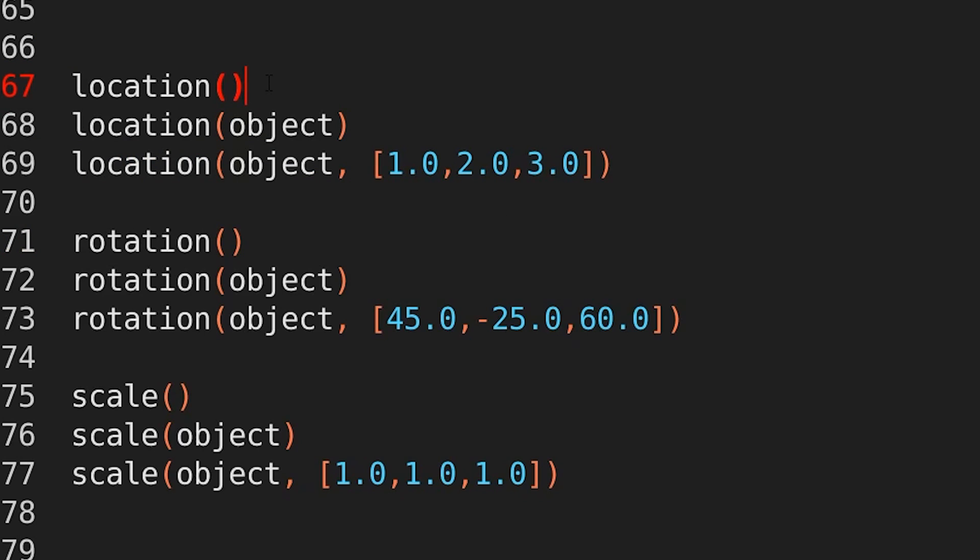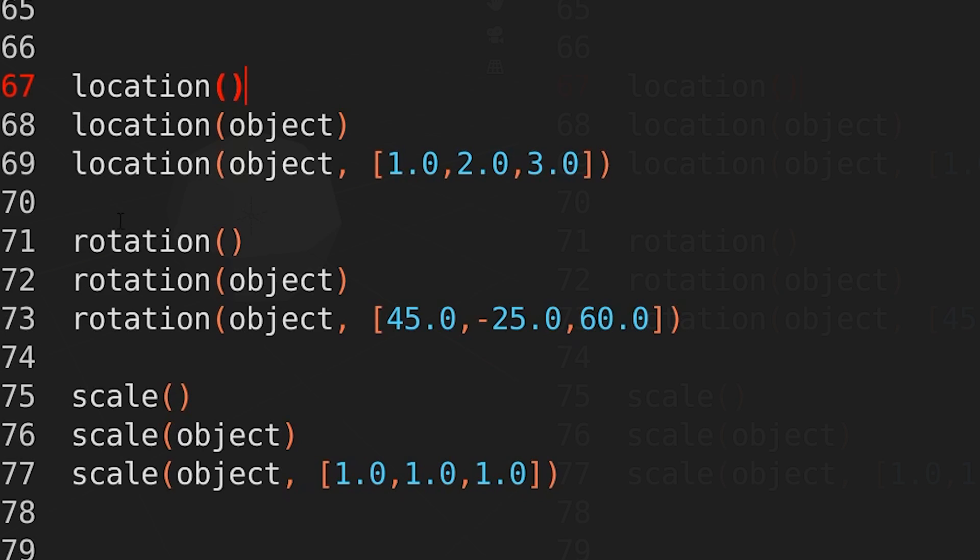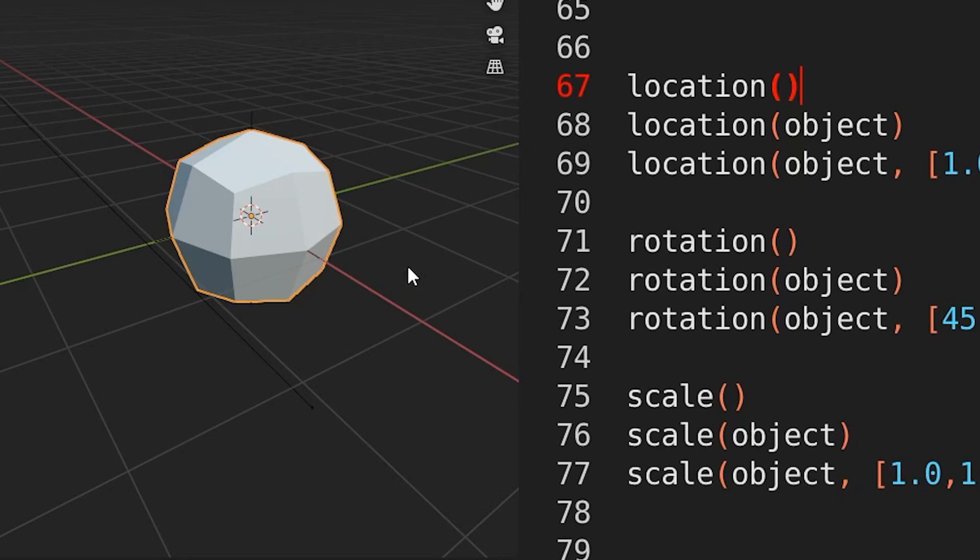if you just type in location, then open and close around brackets, we provided no arguments for this. So what EasyBPy will do is instead of having a hissy fit and complaining at you for providing nothing, it will just assume that you want to find the location of the selected object. So it will look to see if there's an object selected, and if there is, then it will provide you the location for it.